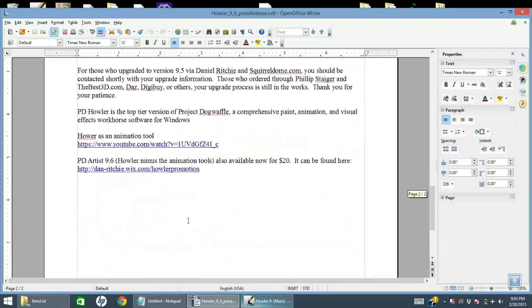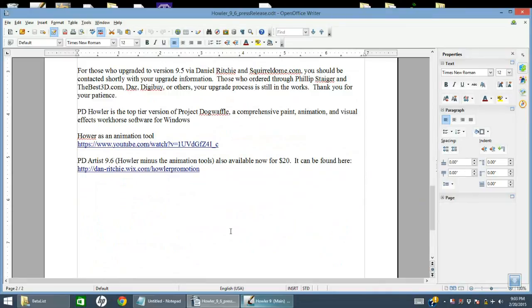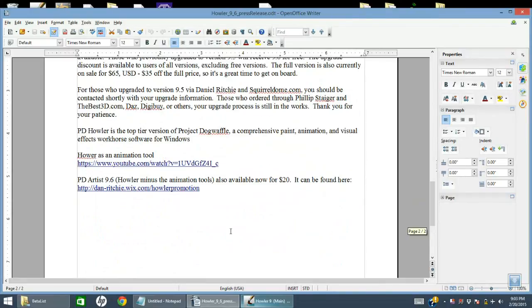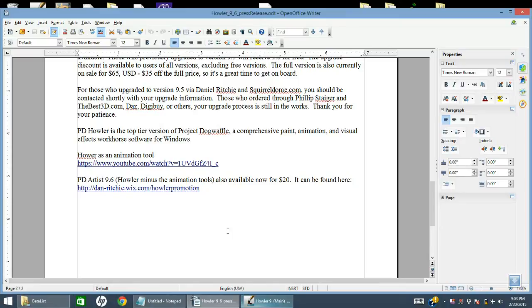And that's it, that's the list of new features for Howler 9.6. Hope you find the program useful. Version 9.5 was the paid update for users. This, if you bought 9.5, you will get this version for free.